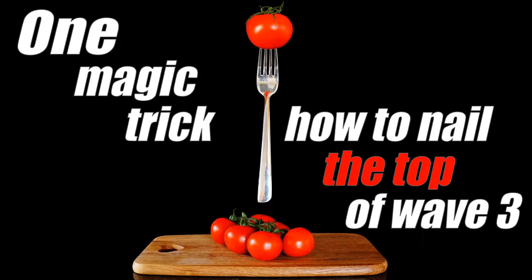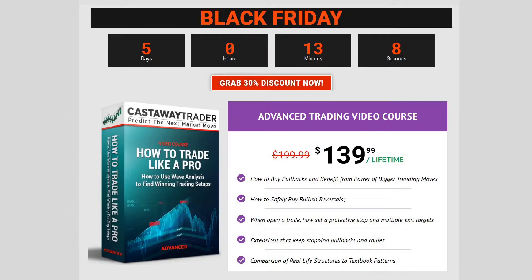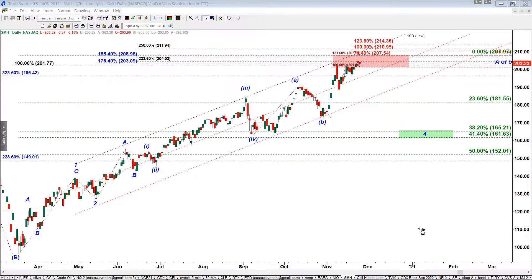Hello guys, it's Castaway Trader. Today I'm going to share with you one magic trick which would help you nail the top of wave 3, and that trick would help you find out how far wave 3 can go until it hits very important resistance. That video lesson will be added to my video course 'How to Trade Like a Pro.' Let's look at the live chart of SMH — SMH is an ETF of semiconductors.